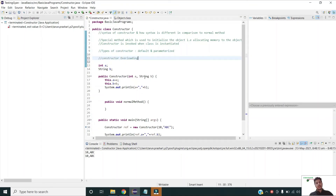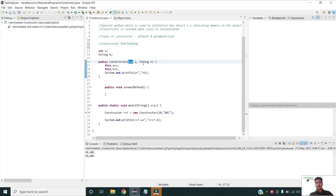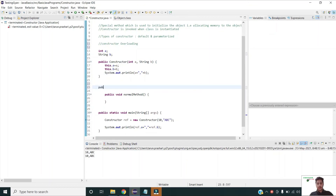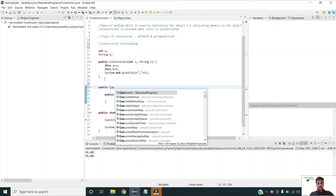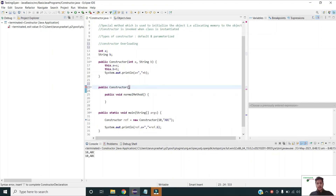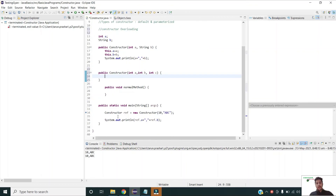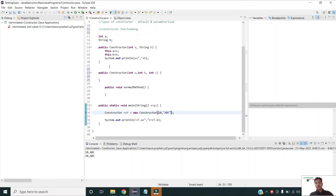Like other Java methods, constructors can also be overloaded by changing the type of arguments or by increasing the number of arguments. For example, I can declare one more constructor and change the type or number of arguments to overload it. At the time of instantiation, I specify the arguments and based on that the appropriate constructor is invoked. This is how constructor overloading works.